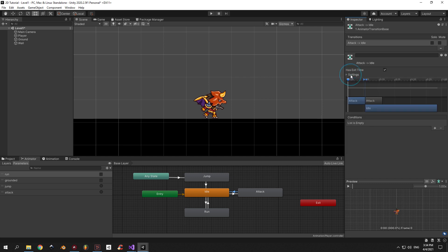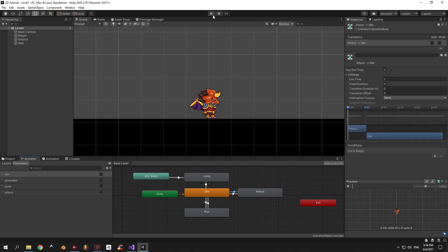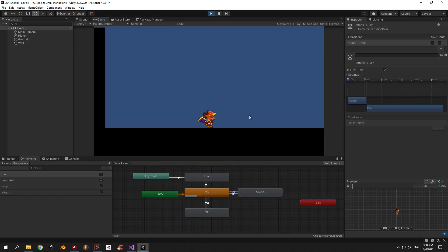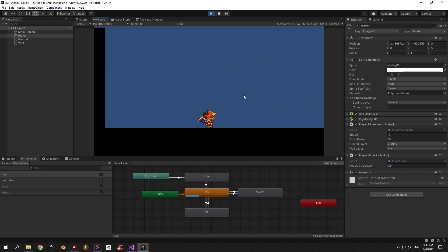Last thing that we need to do is go to the Animator window, double-click the attack animation and turn off loop time. Now you can press Play and test how this looks in the game. You can also select the player and change the attack cooldown value. If you make this value bigger you will be able to attack less often, and vice versa — if this value is small you're gonna be able to attack faster.